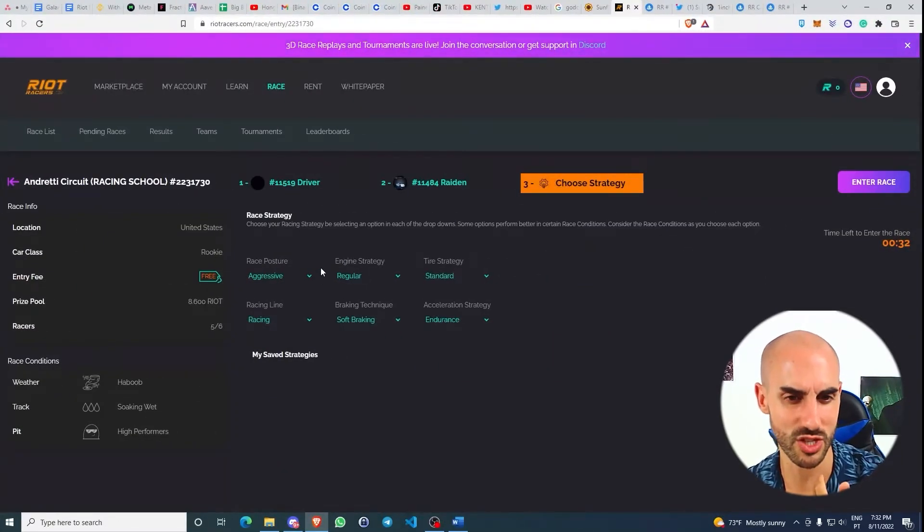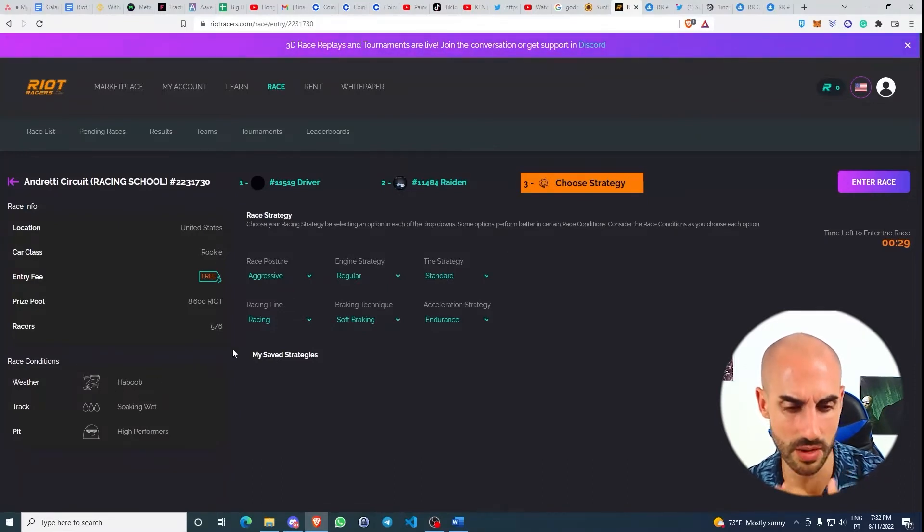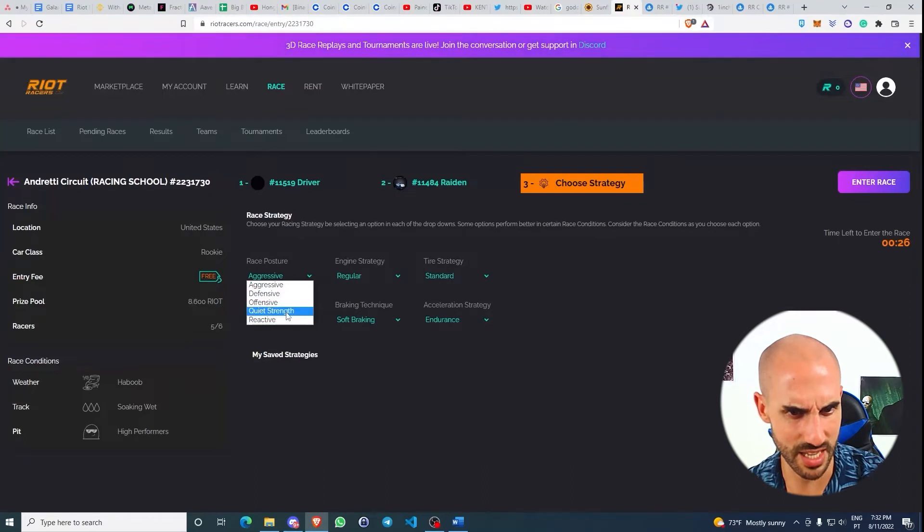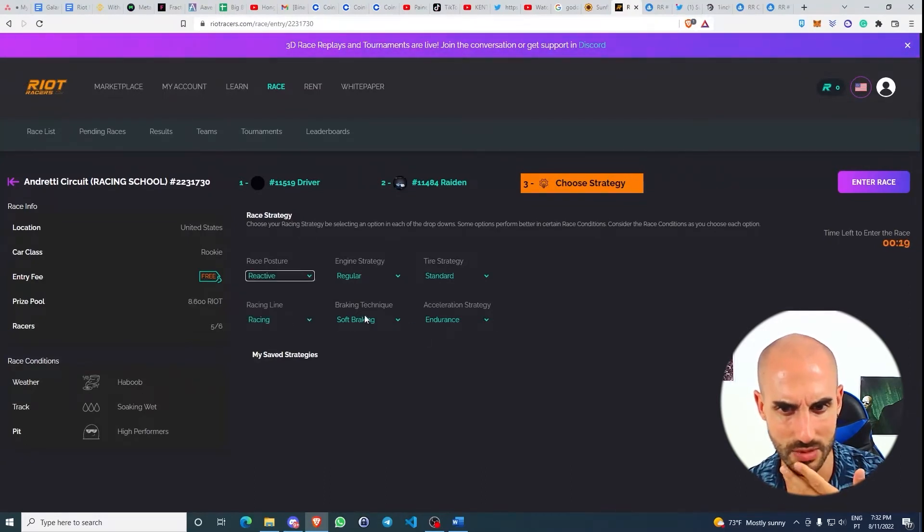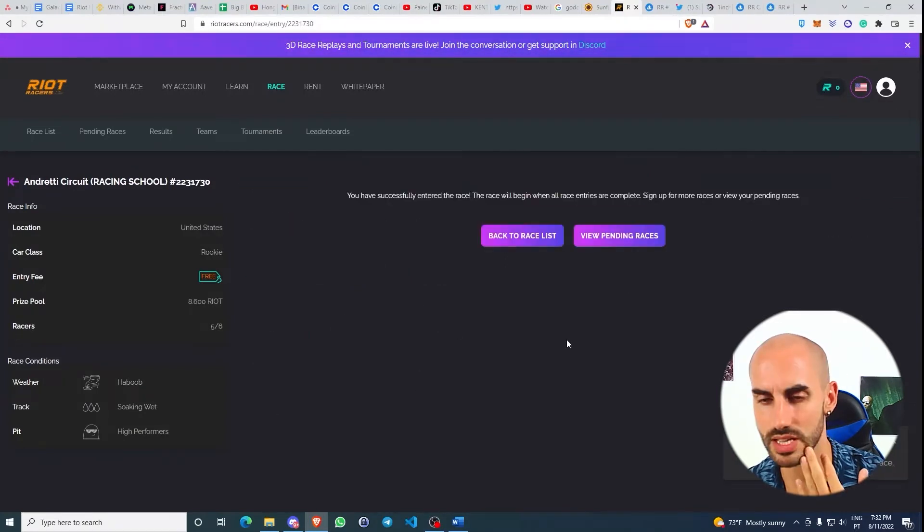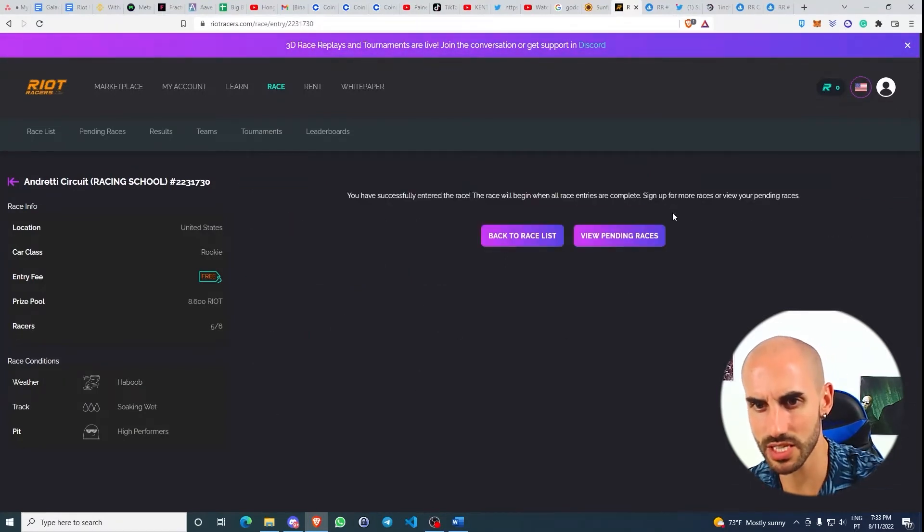I'm not sure if this racing strategy is good or not for these race conditions, so that's something you're going to have to research. I would say that maybe if it's wet, the race posture shouldn't be that aggressive, and braking technique should be soft brake. I think this makes sense. And the race—we need to wait for other players.